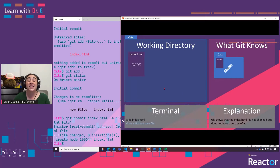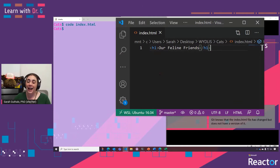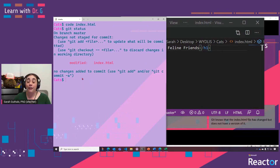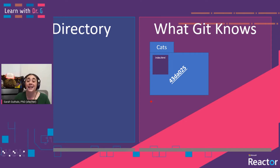Now we can add some actual code to our file. When we run code index.html, Visual Studio Code opens up and we can type in some code — in this case, a header. We save that file and then check to see what Git knows about it. Git now knows that the file has been modified, but since we haven't committed yet, Git still does not have that modified file saved as a new version of the repository.